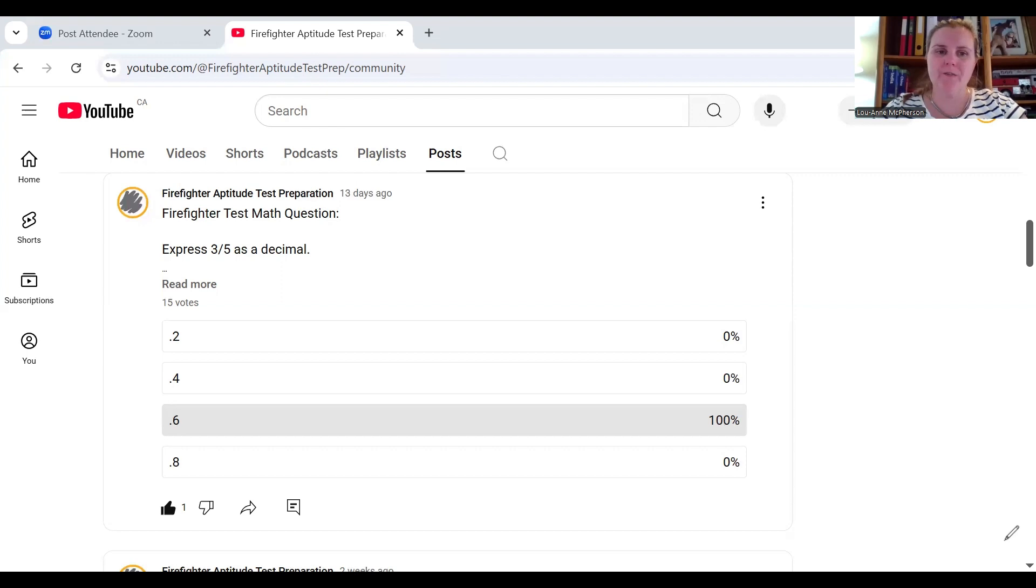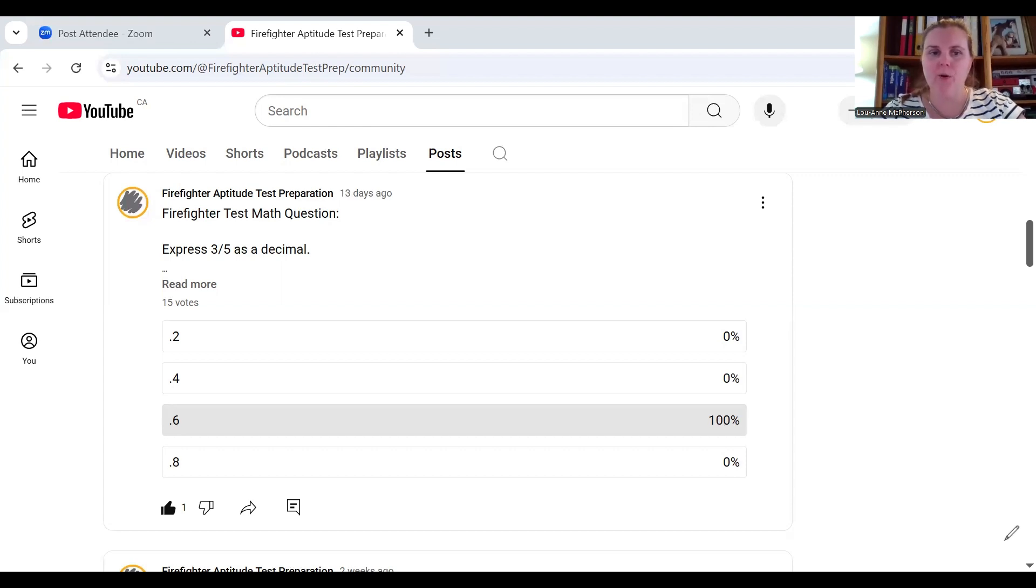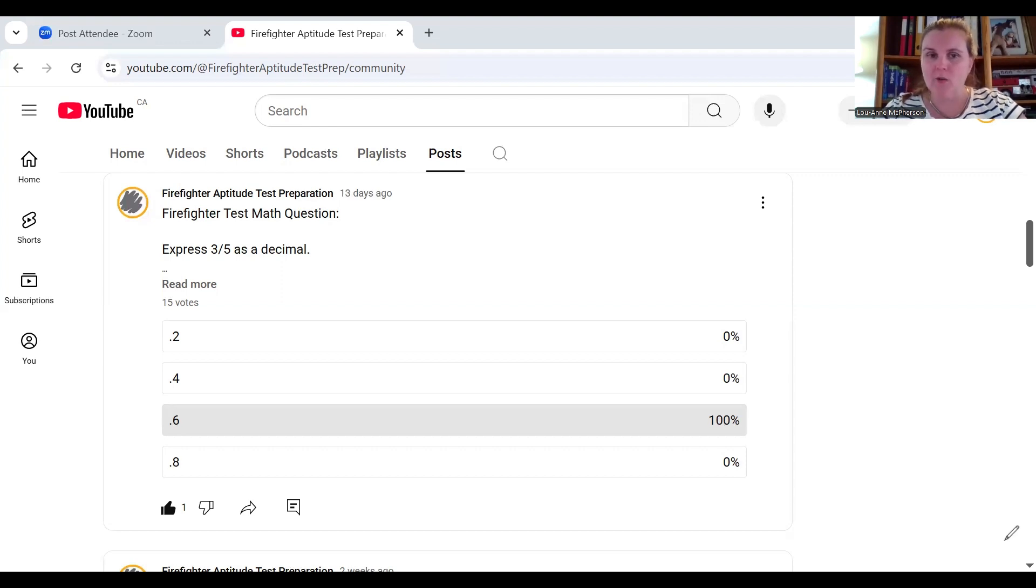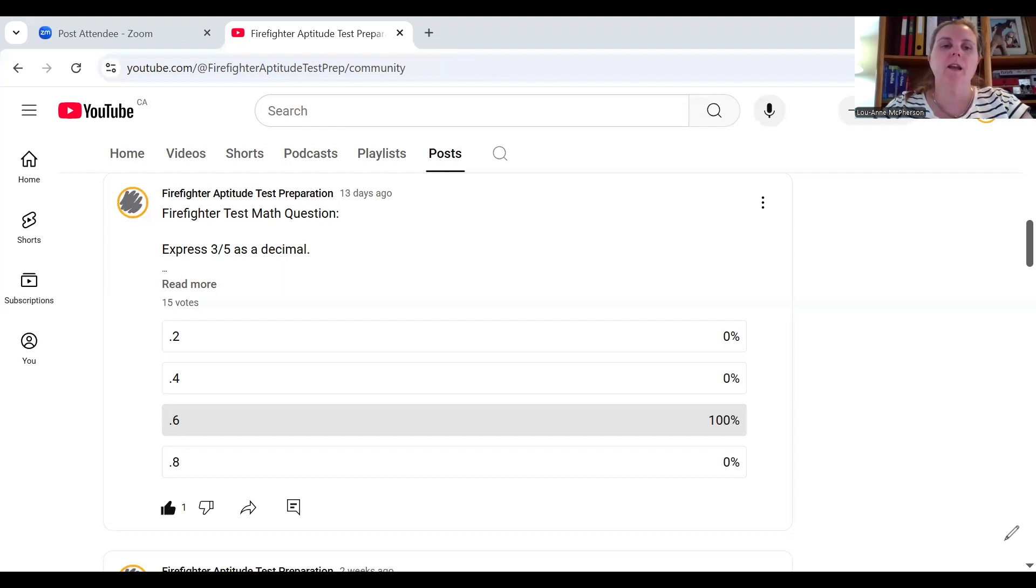The question we're going to be working on today is express three-fifths as a decimal or express a fraction as a decimal. You will see this question in an FPSI test, for example, the CEB, the FACT test, or the NFST test. You can also see this type of question on the CPS test for sure.